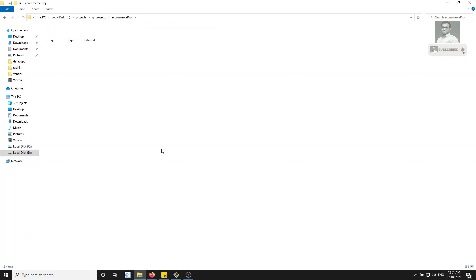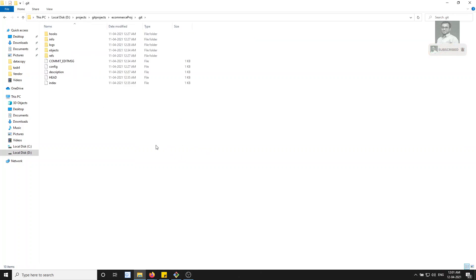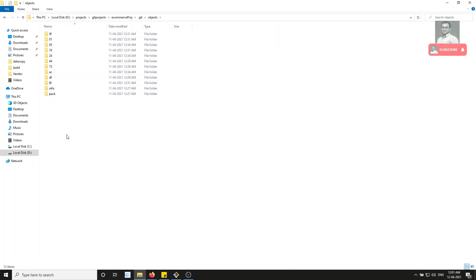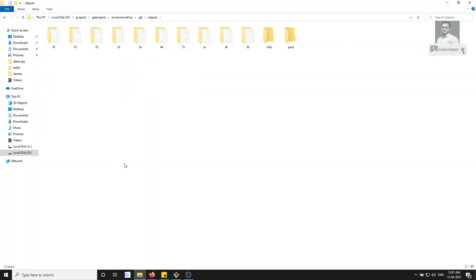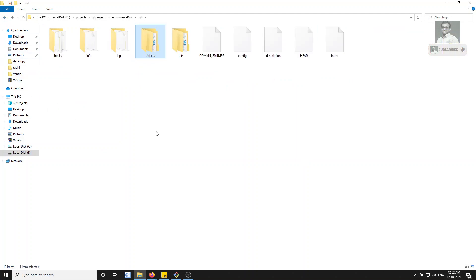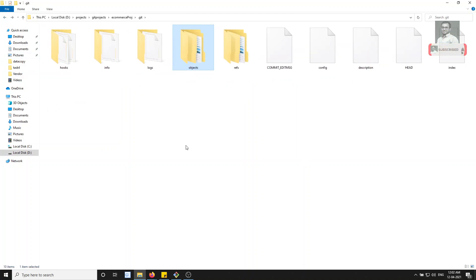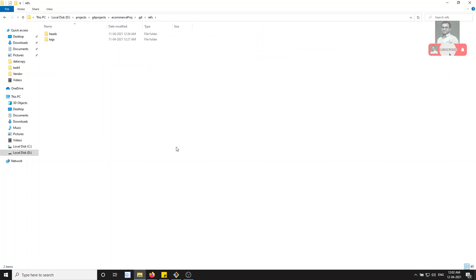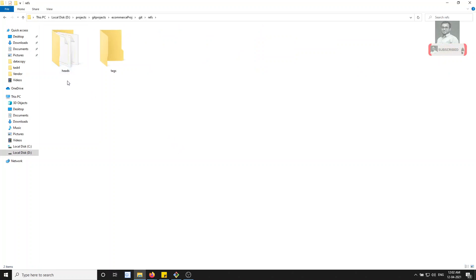If you go into the git repository for our ecommerce project, you'll see the objects folder, which contains all the commits with their first two letters as a hash. For the branches, we've already learned that branches are nothing but a reference. Here you'll see the `refs` folder, and inside it a folder called `heads`.